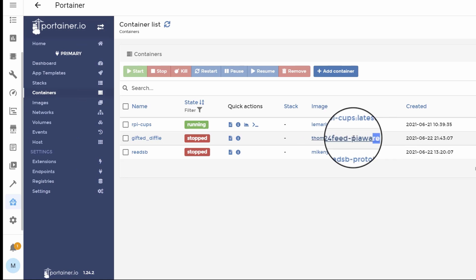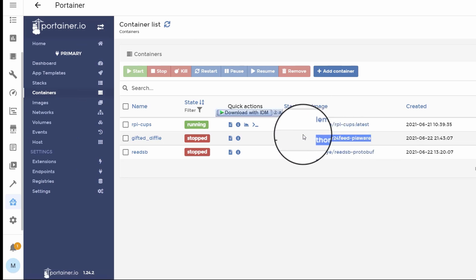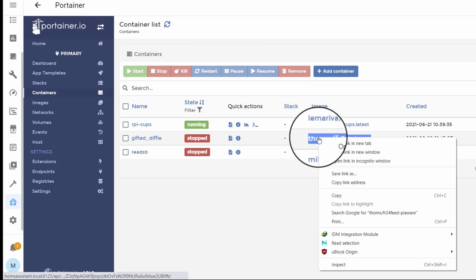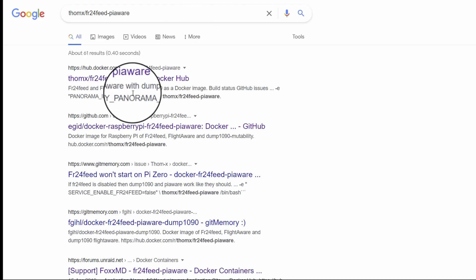To check the latest version, just do a Google search for the container and check the latest version on Docker Hub.